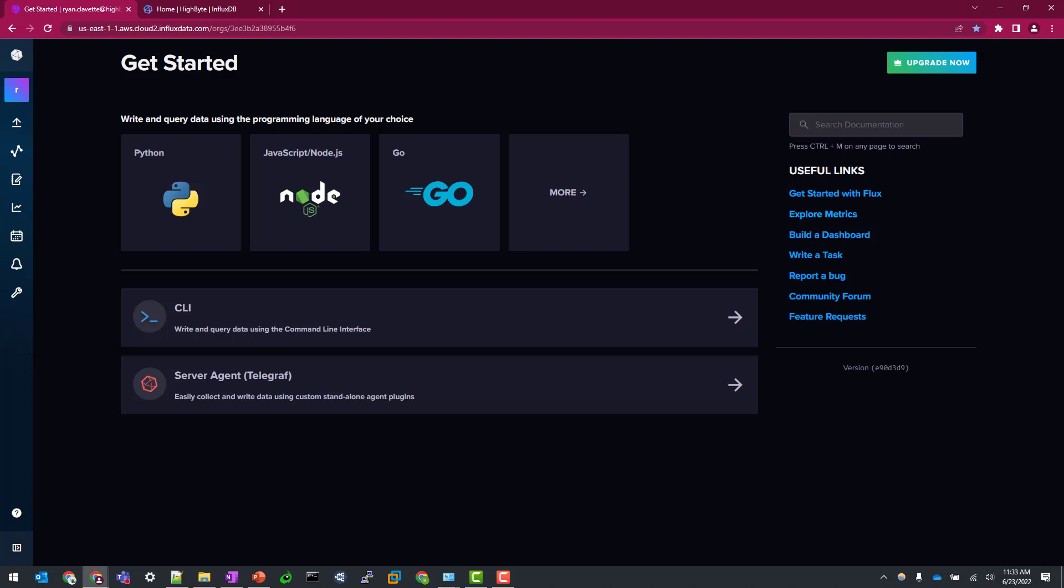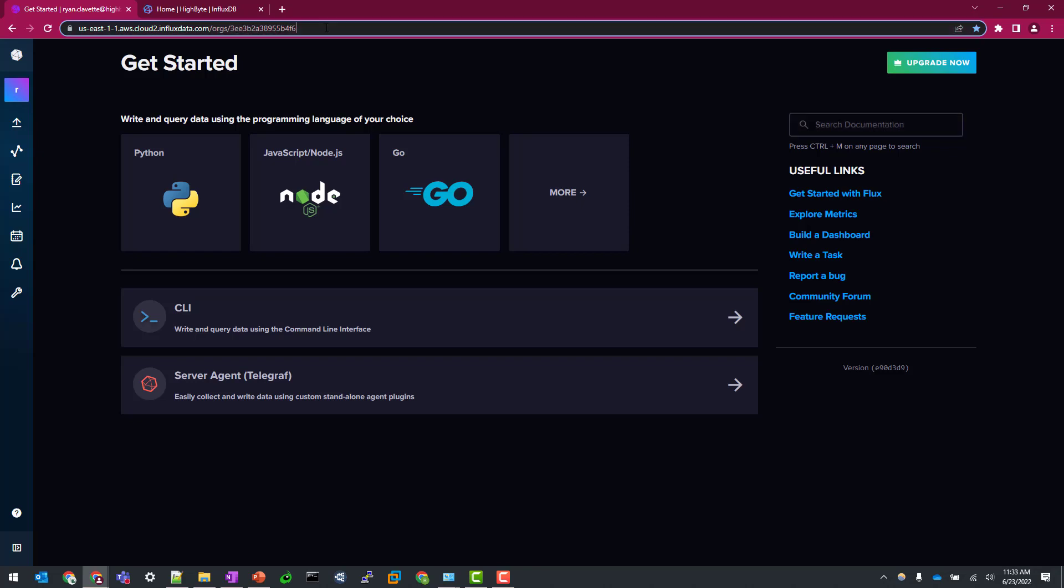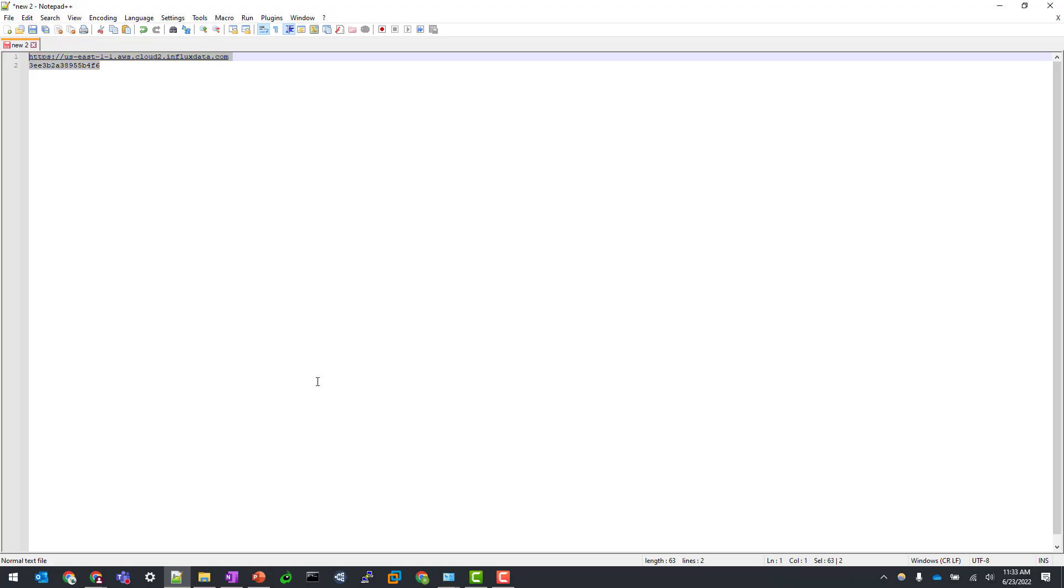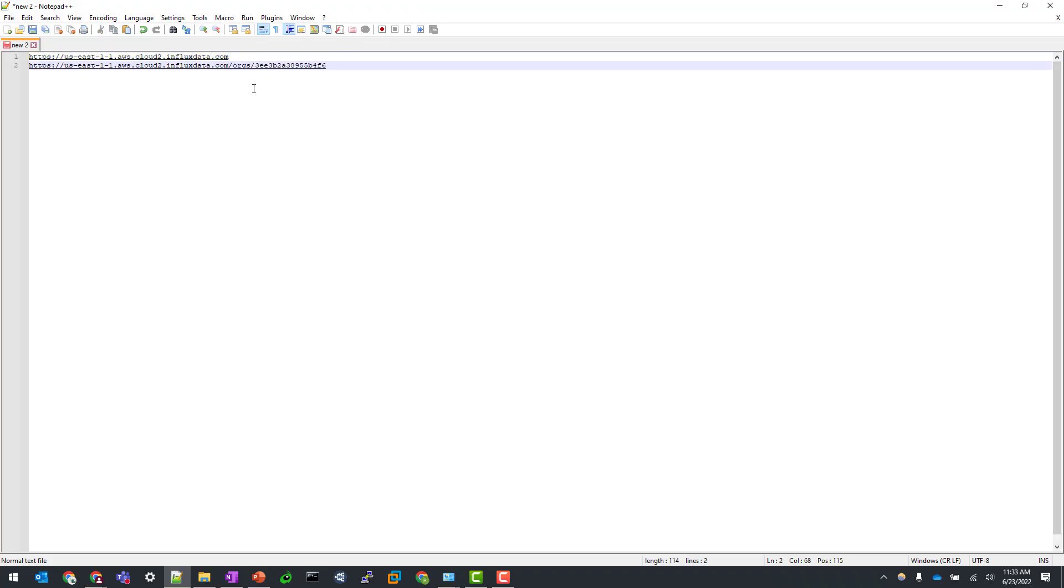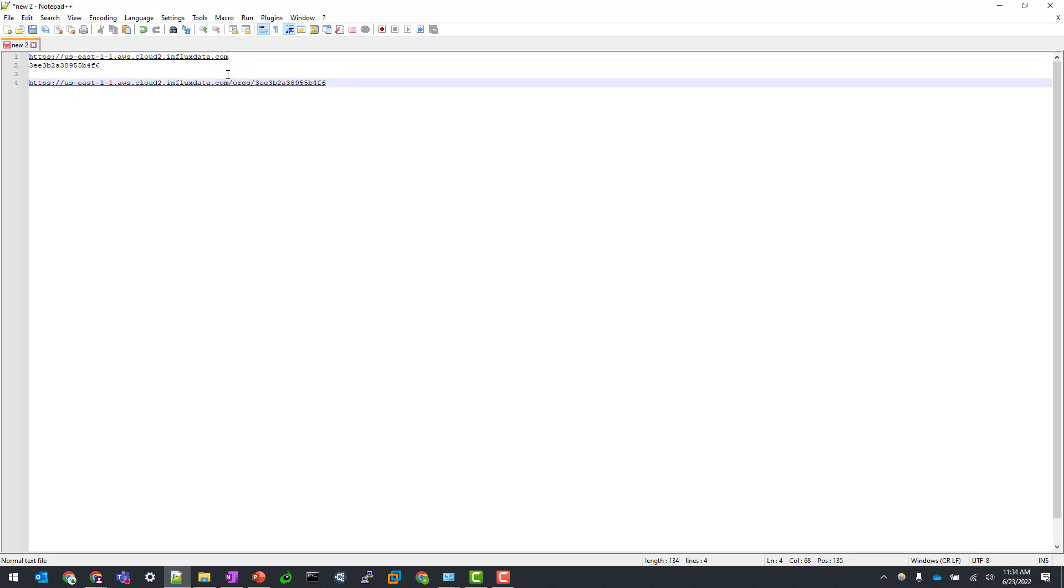So the first thing that we need to find is our endpoint URL and our organization name. And so for the free version, that's all readily available in the URL that you've stood up here. So I am going to just copy that into a notepad and paste my information here. So looking at the full URL, this will be our main endpoint URL. And then at the end here, this is our organization name.